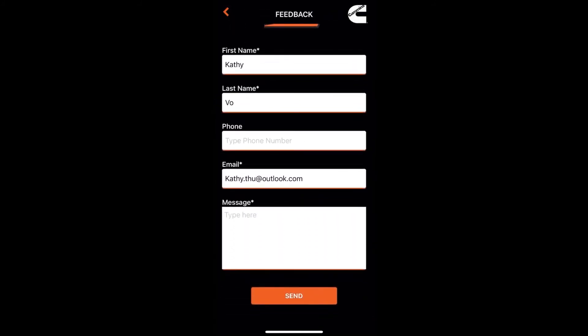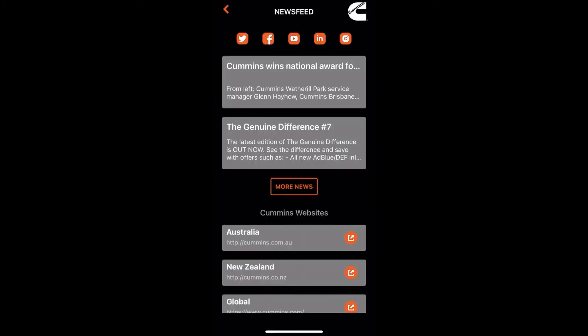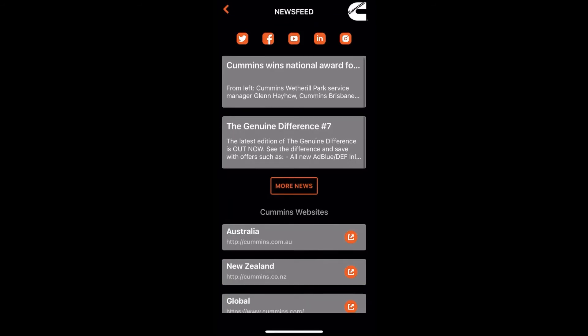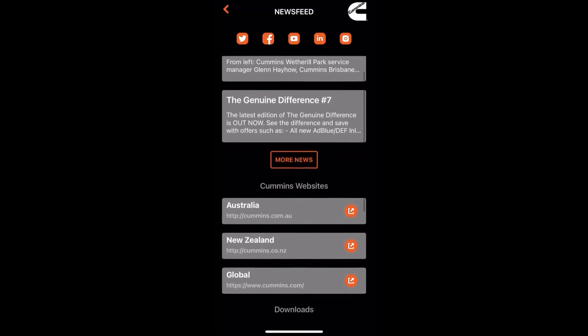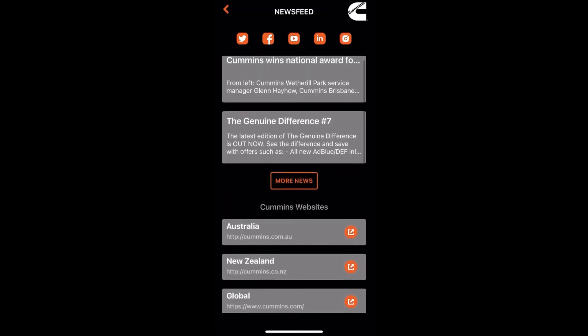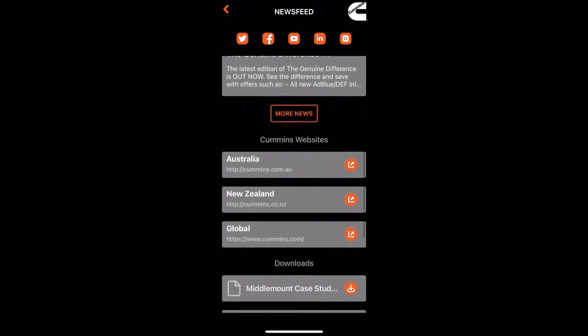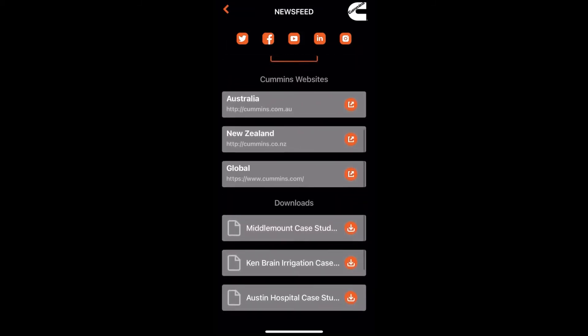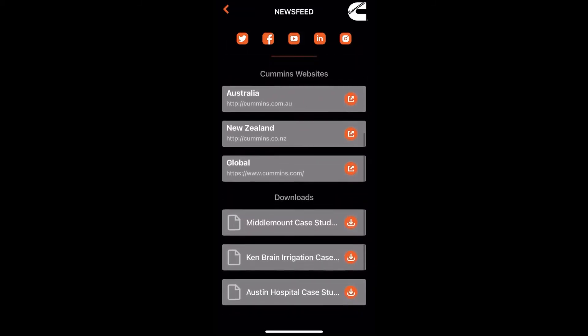If you click on the newsfeed tab, we've got really cool publications uploaded there for you to have a quick browse. We've got the latest Genuine Difference, our Cummins websites — both Southpac and Global — and really cool commentary and case studies that you can browse through.